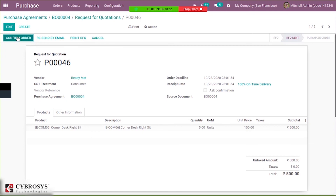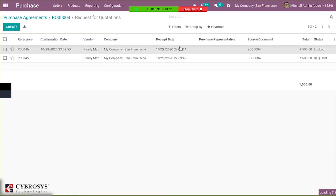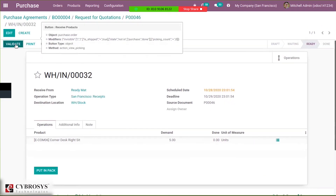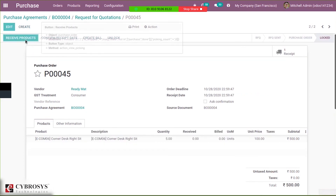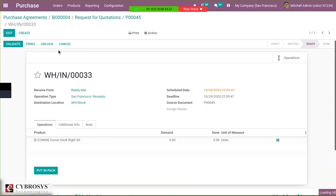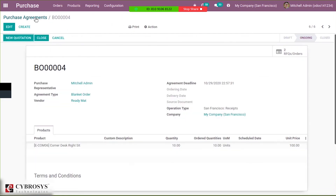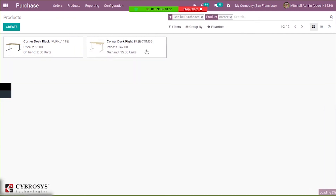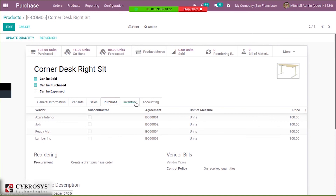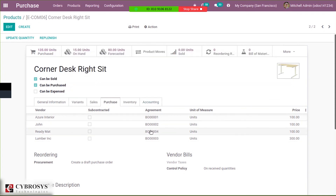When you open a quotation from here, you can confirm the order and receive the product. So multiple RFQs can be created and orders can be confirmed. Here we have created an agreement, created purchase order quotations, confirmed them, and received the products. If you go to the product and open the purchase tab, you can see the agreement — this is our vendor and you can see the agreement corresponding to that vendor and the price.